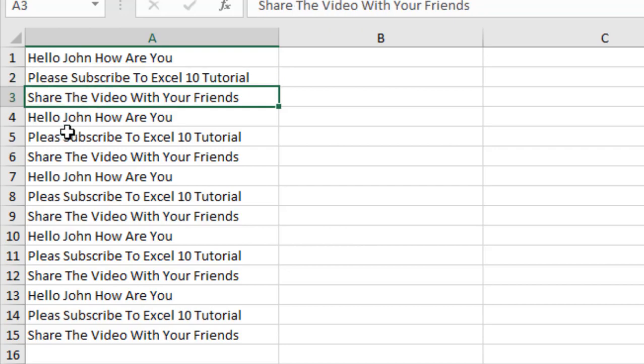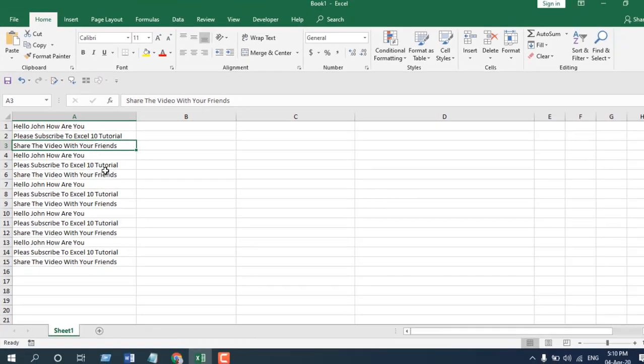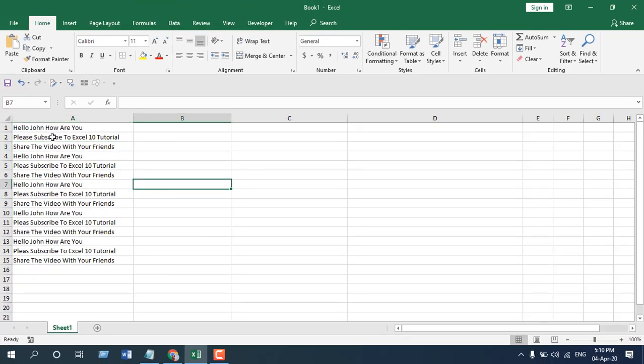And the third line I want a comma after share. So in short, we are going to add a comma to all of these lines or all of these cells, and we're going to do it using formulas. Let's get started.